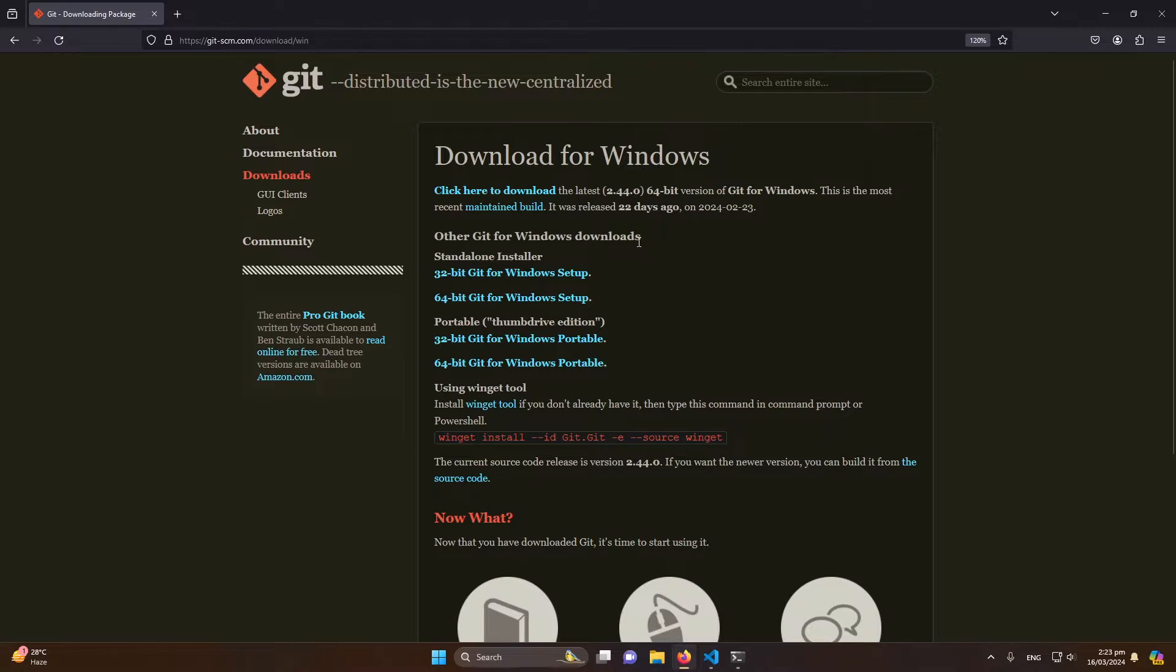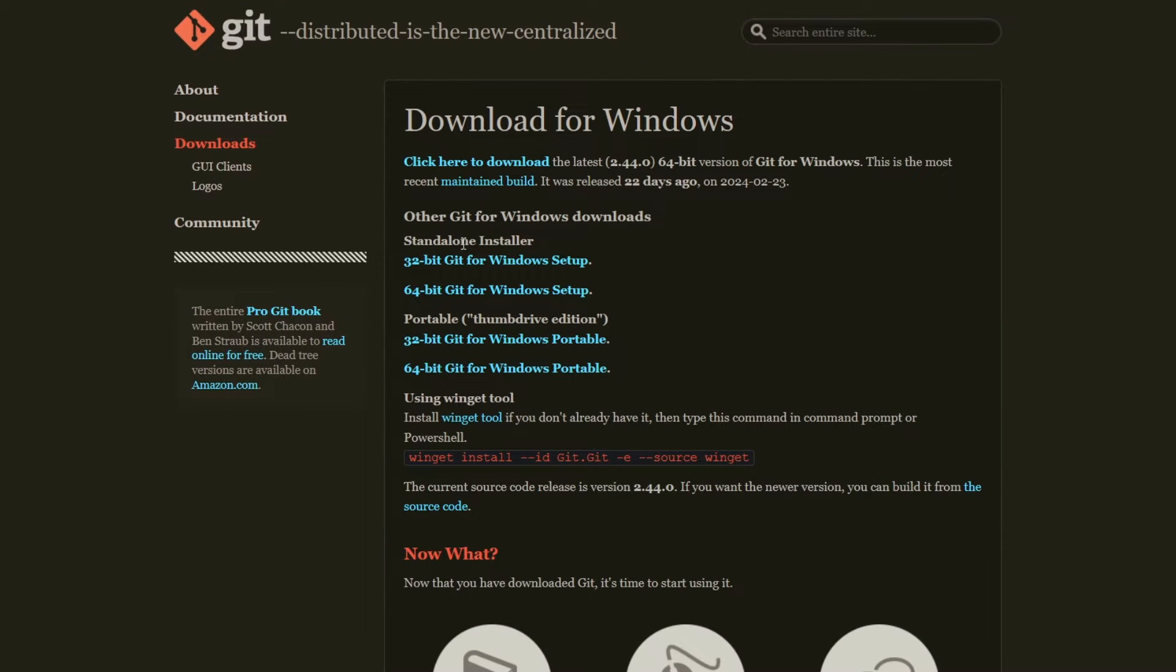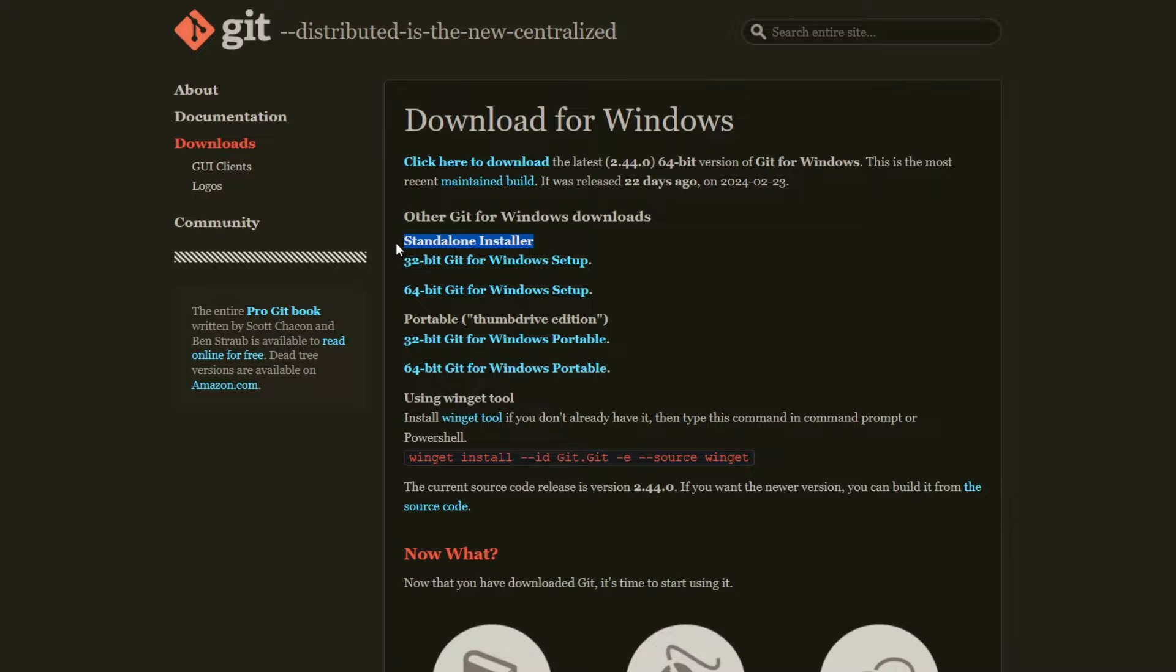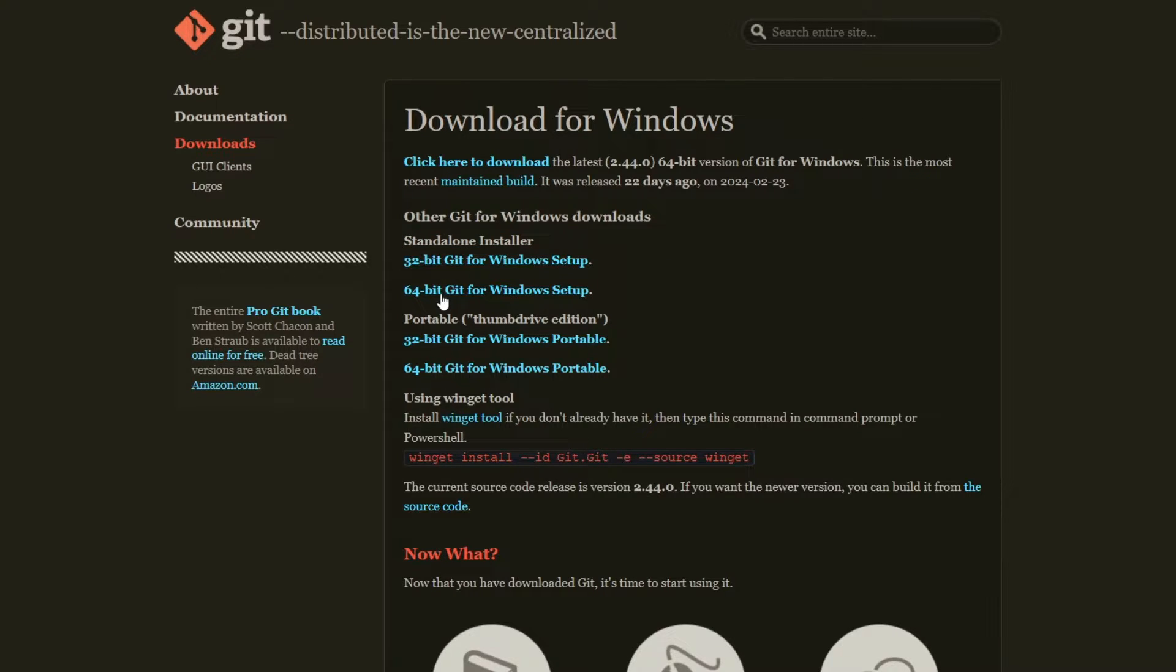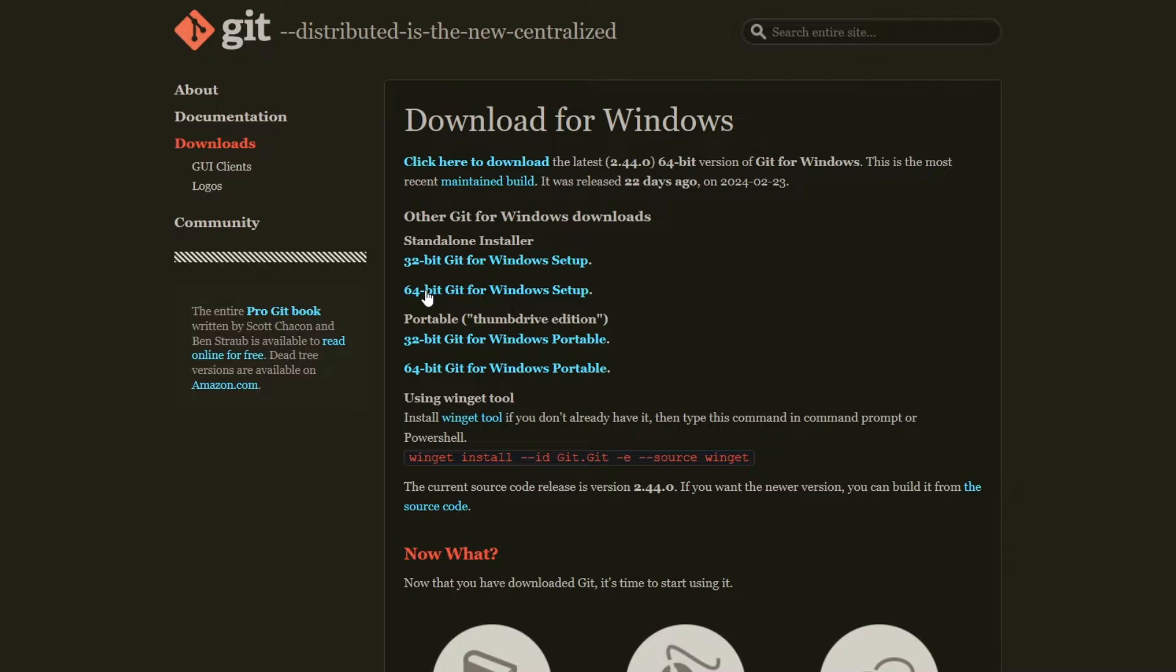And here you can see that we have to download the standalone installer. If your Windows is 32-bit, select the first option. If your Windows is 64-bit, select this option. So I will select 64-bit according to my operating system.